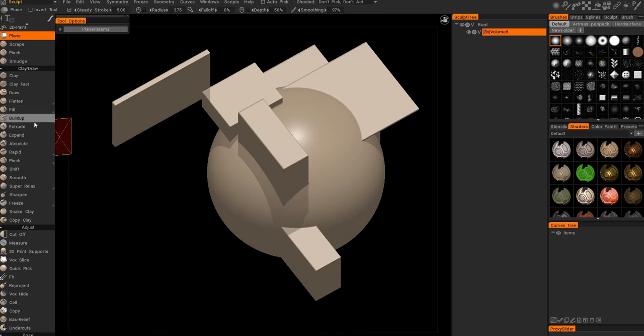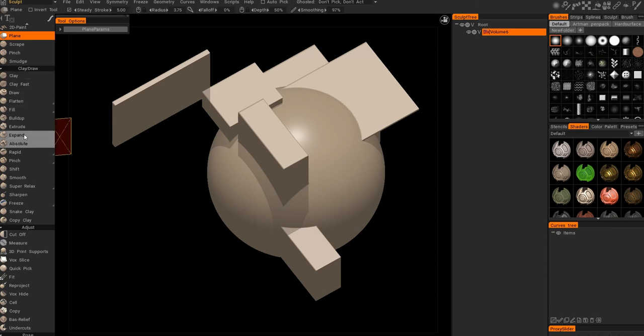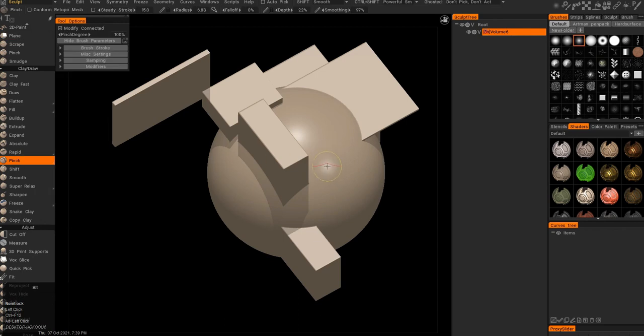And a quick tip, I will not be talking about the clay draw brushes in the voxel series, because they belong to sculpt mode. However, I will show you this, the pinch brush.